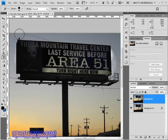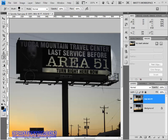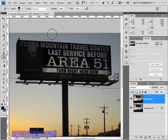Looks much better! I'll repeat that on the left side — click, then shift-click — and along the bottom, click and shift-click, and finally on the right side, click once and shift-click. That looks great. We have successfully repaired the area of sky around the billboard.